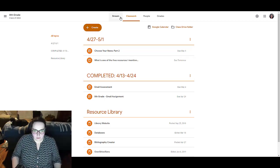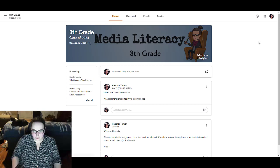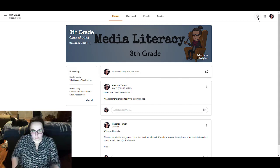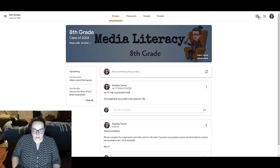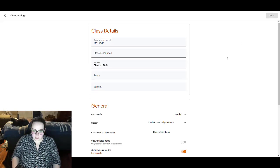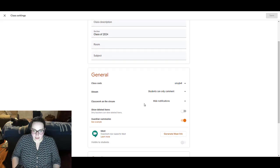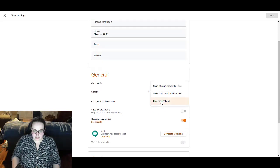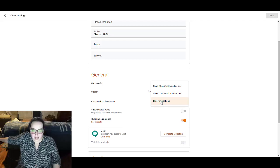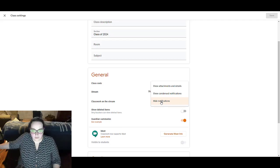Another thing in the stream that I do is I turn off any notifications that aren't announcements that I do in the stream, and I do that by going to the gear, and I click on classwork on the stream, and I hide notifications.